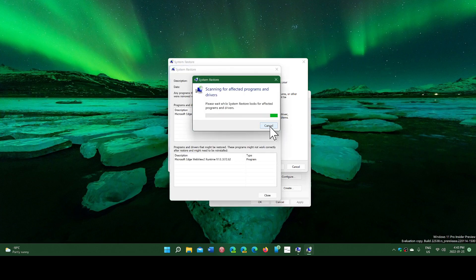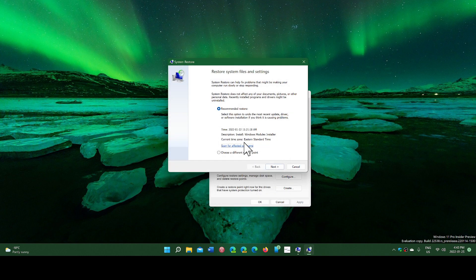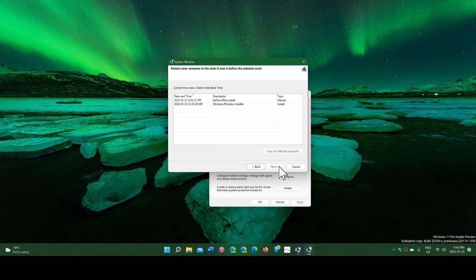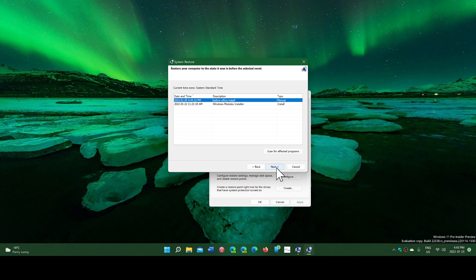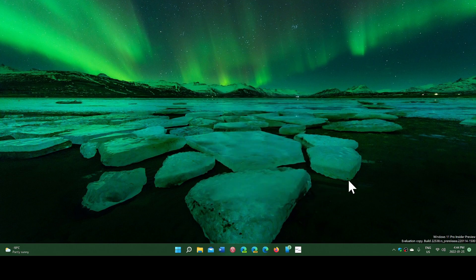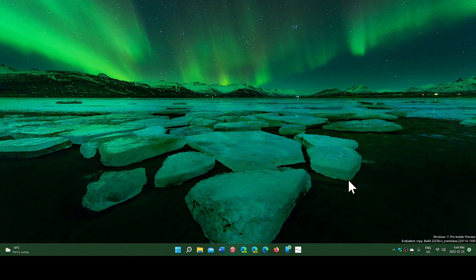I'm just going to close here for a second. I'm going to choose one of my points. Here it says 'before Office install.' It's a manual type of creation of a point. You can click next and then wait for the computer to restart. The reason why is because system restore will remove anything that is between now and the time in the past that you choose.